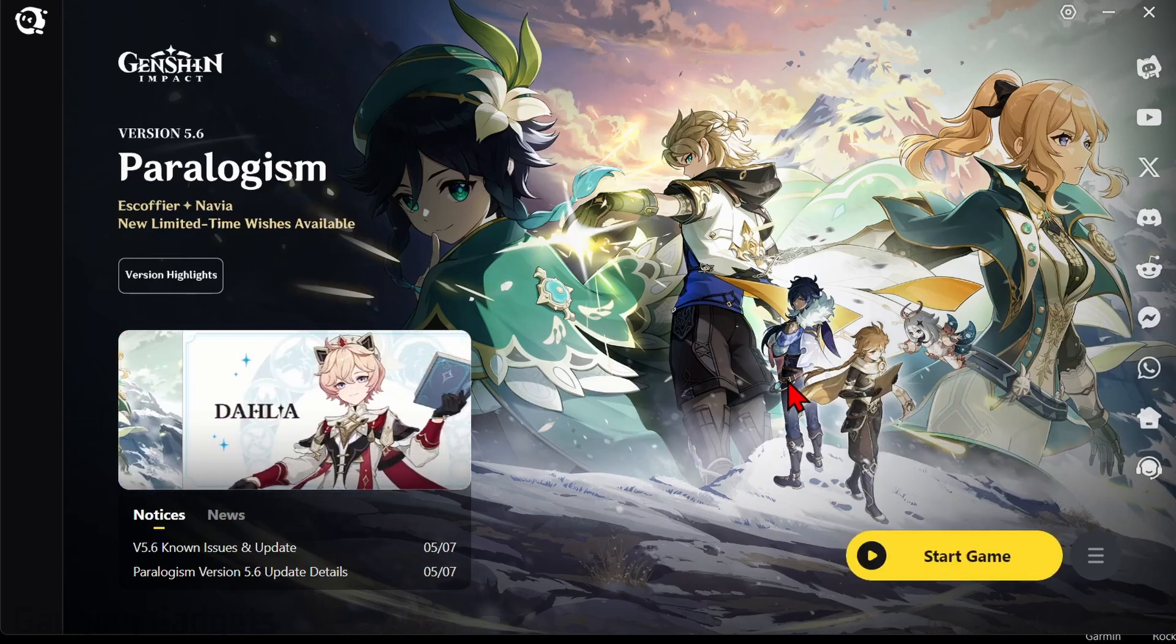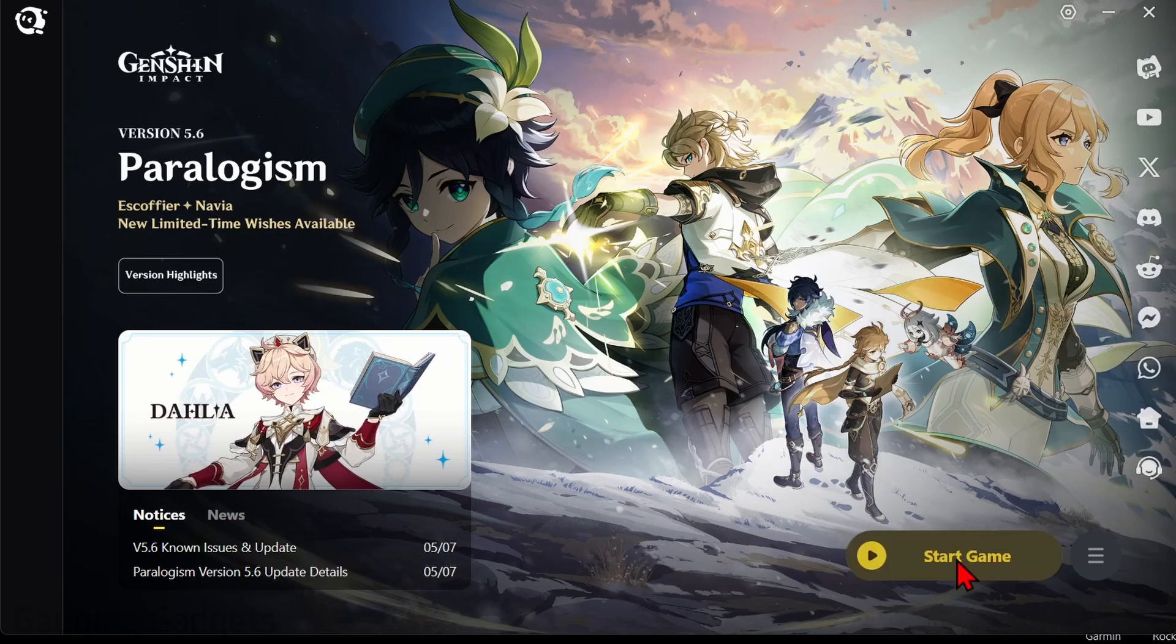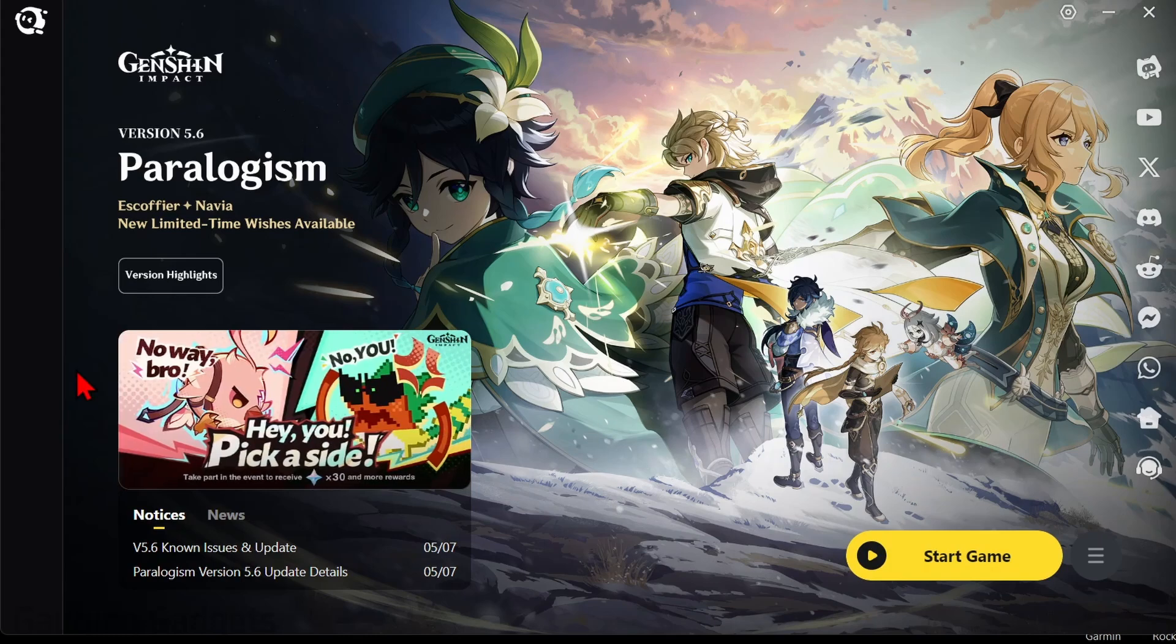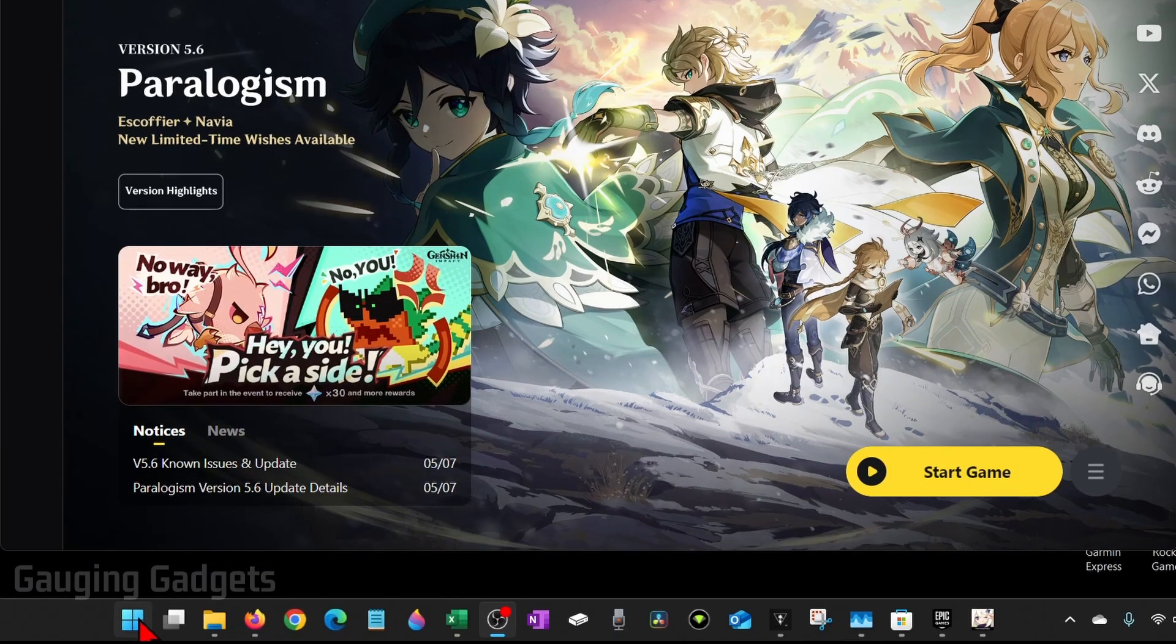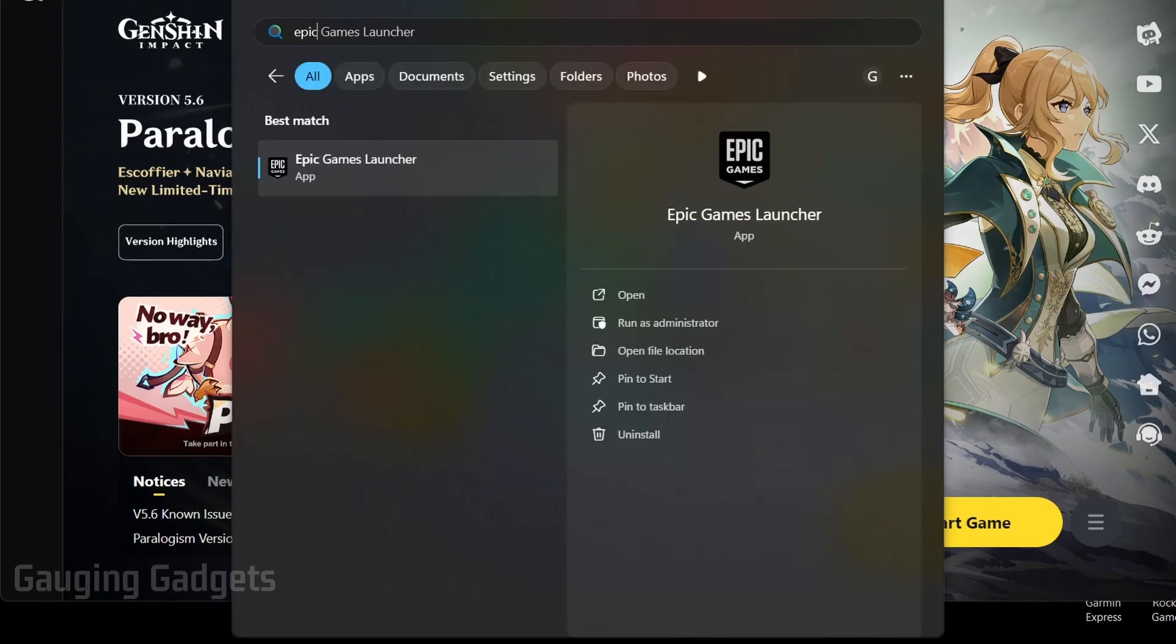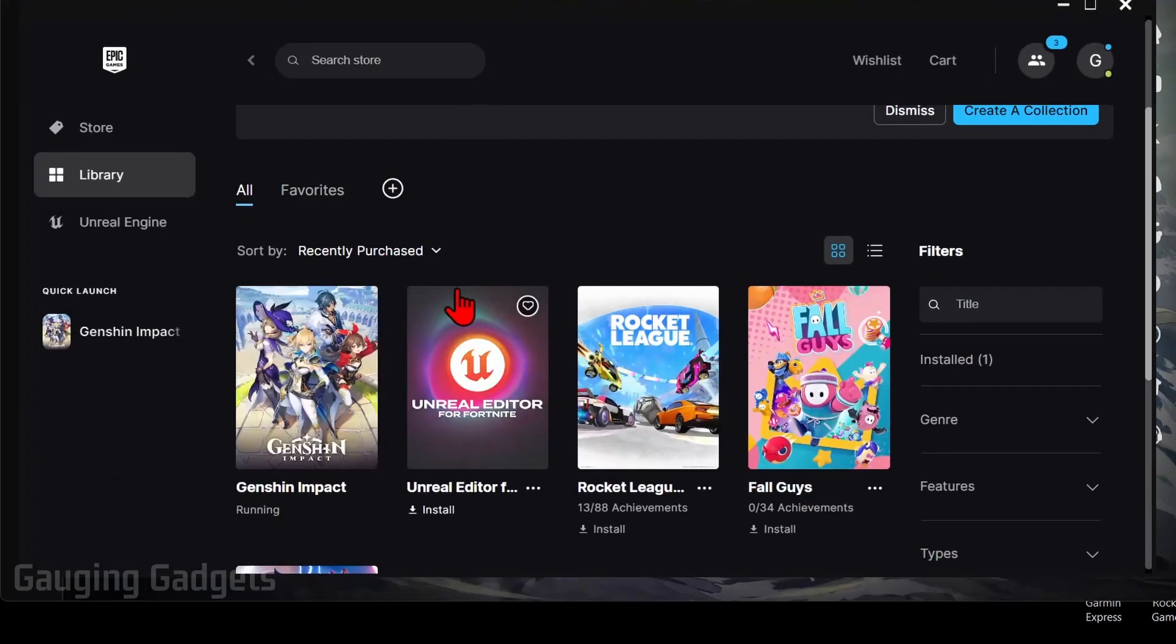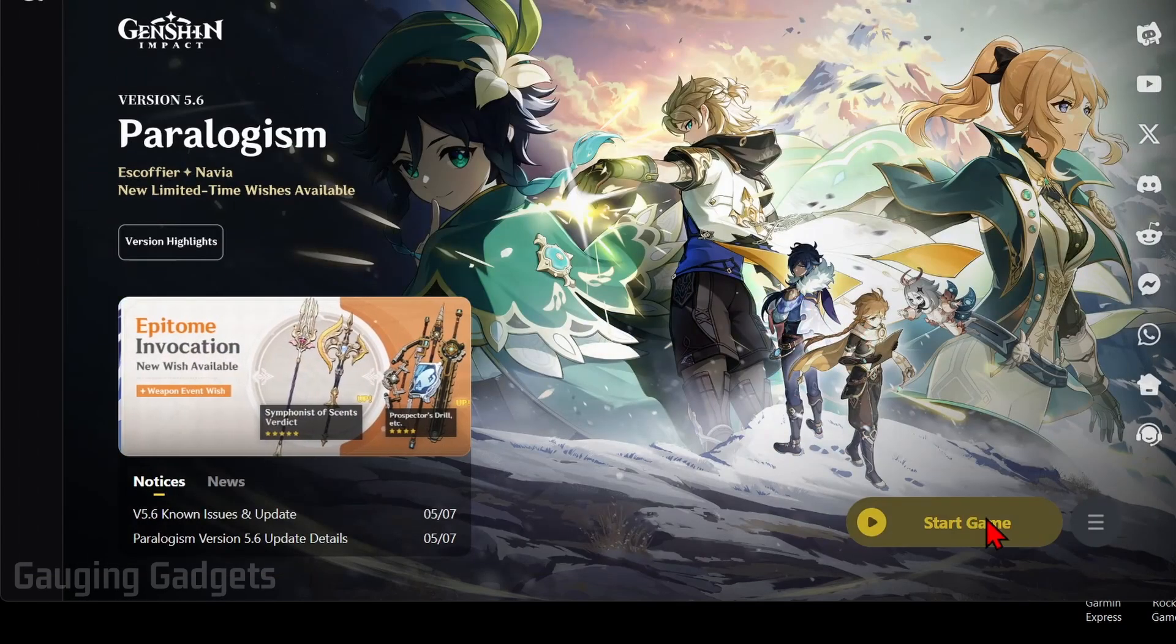Once it's done downloading, all you need to do to open the game is select start game. Now if in the future after you've closed the game you want to open it again, you can either go to your desktop where there should be a shortcut, or you can simply go to the Windows Start button, search Epic Games, open the Epic Games launcher, then go to your library and you'll see Genshin Impact there where you can select it and it'll open up Genshin Impact on your computer.